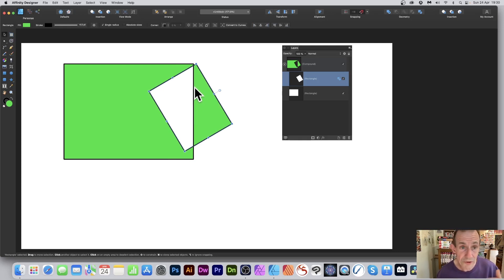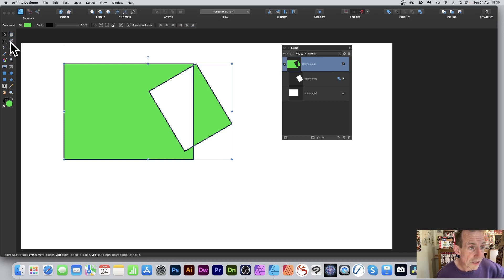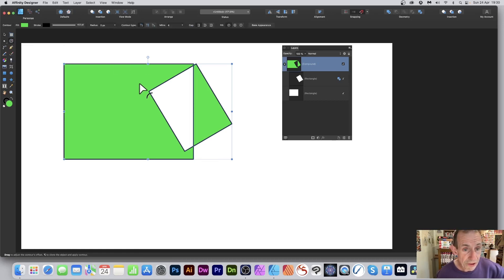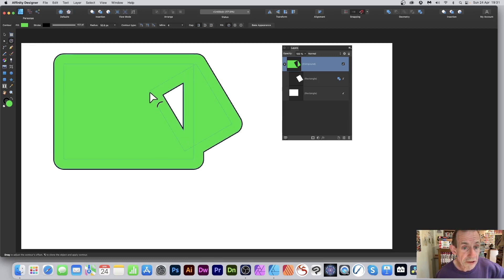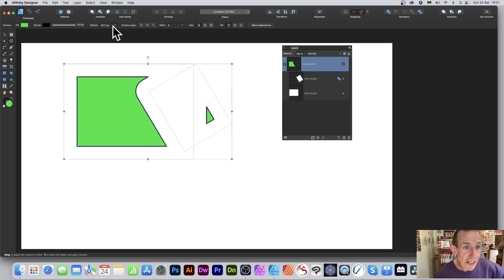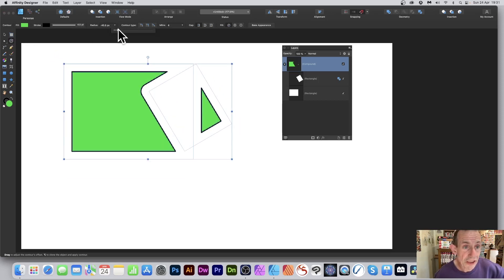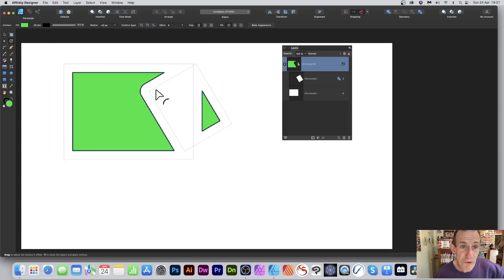You can also select the top-level compound and use the Contour tool. With the Contour tool selected, you can increase or decrease the contour and the radius value can be changed in the field or interactively — whichever you prefer.